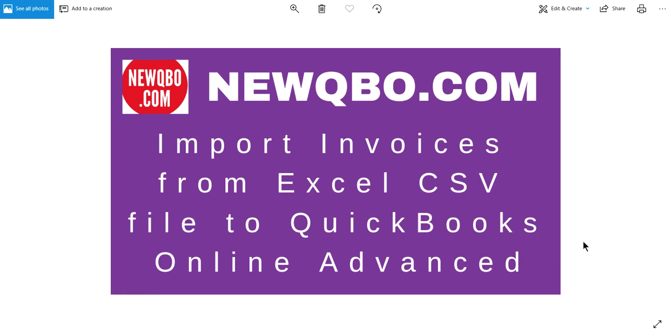Well, thank you for watching this video. This video is brought to you by NewQBO.com. That's our website, it's our QBO blog. We have all kinds of great articles and free video tutorials. So if you want to check it out, it will help you.